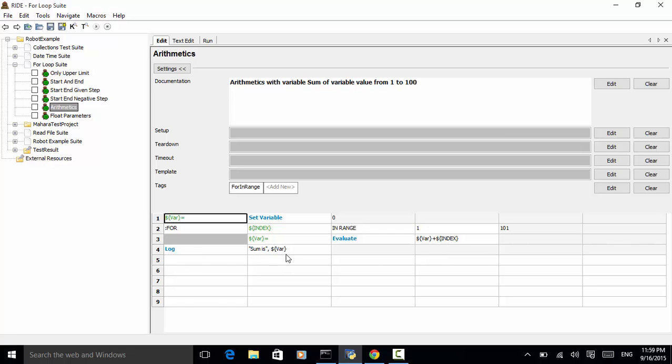So, this means we loop the number from 1 to 100 and we add the var with index. This means it will sum the number from 1 to 100 and log the final number.